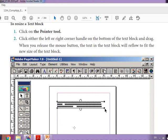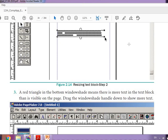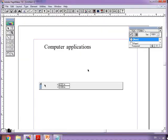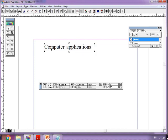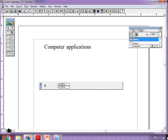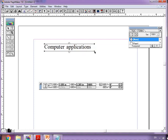Click on the text block with the pointer tool to select it. Click either the left or right corner of the handle on the bottom of the text block and drag. When you release the mouse button, the text in the text block will reflow to fit the new size. For resizing, click the select button and click on the handle to change it.